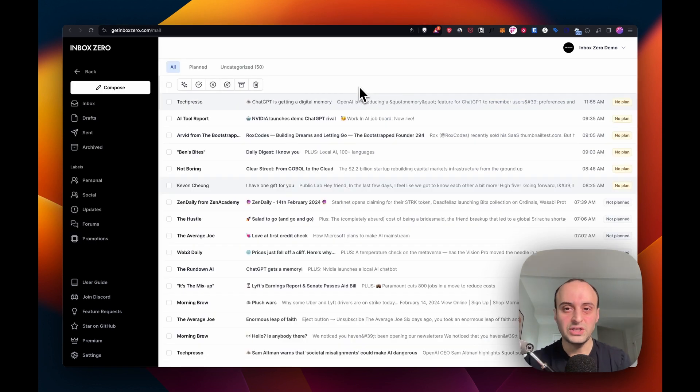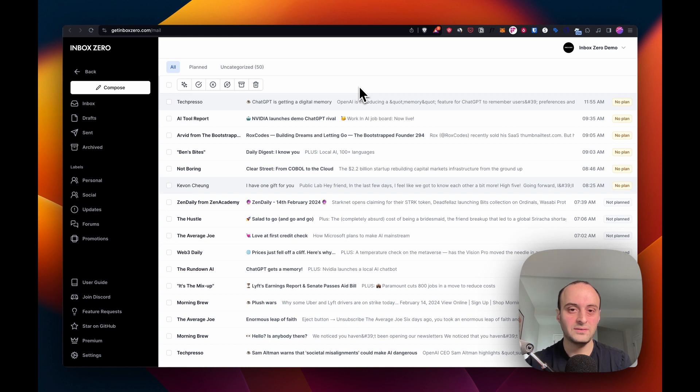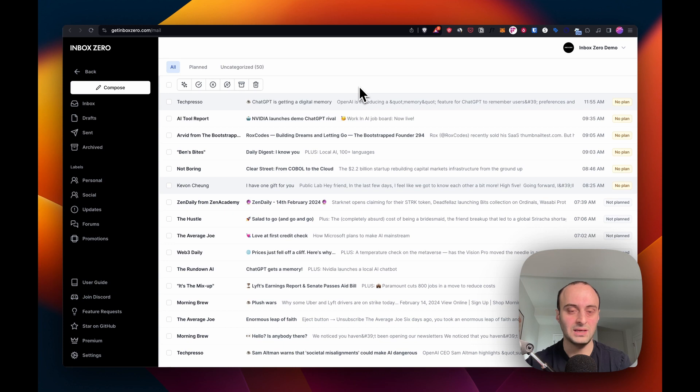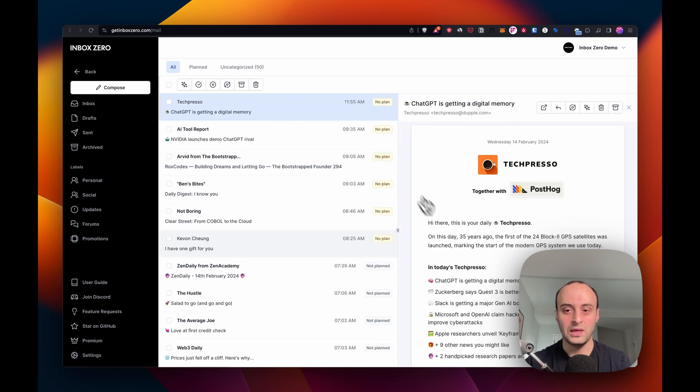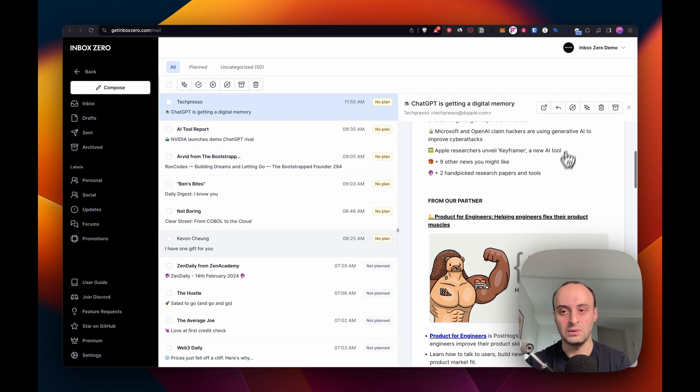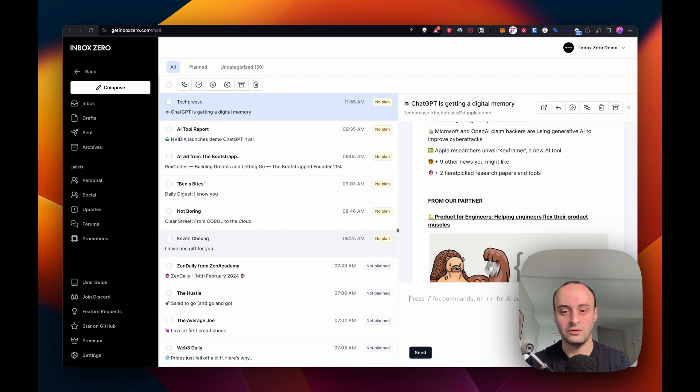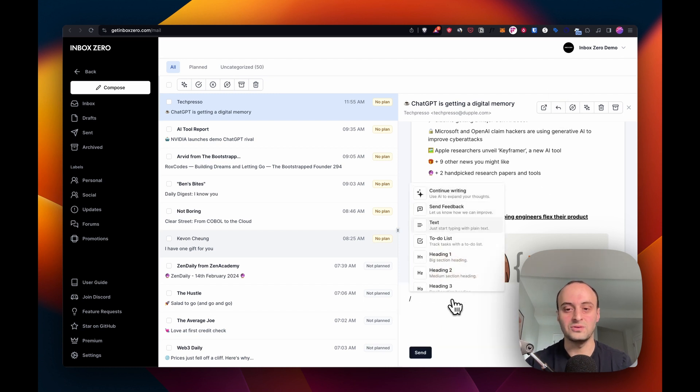The final feature is the email client, which is currently under development. It's still in beta, but it's progressing nicely. This is where most of the open source contributions are happening right now. Here you can see what it looks like. It can reply. I can get AI to write for me and so on.